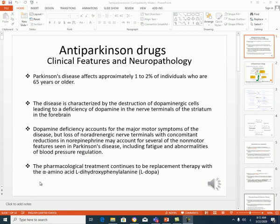Good morning. We'll talk today about Parkinson's disease, which affects around 1-2% of individuals who are 65 years old or older. The disease is characterized by destruction of dopaminergic cells, which leads to a deficiency in dopamine in the nerve terminals of the striatum in the forebrain. This dopaminergic deficiency can lead to major motor symptoms of the disease.